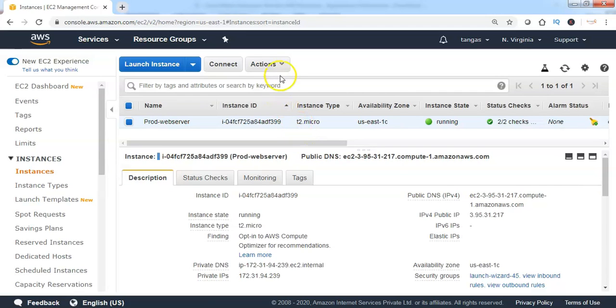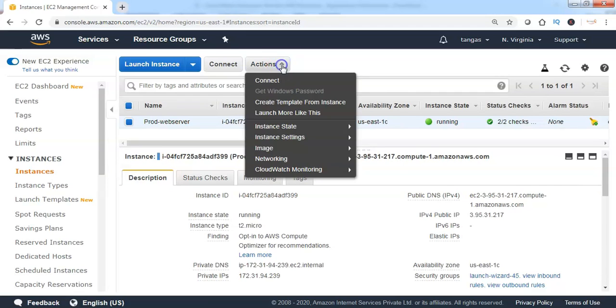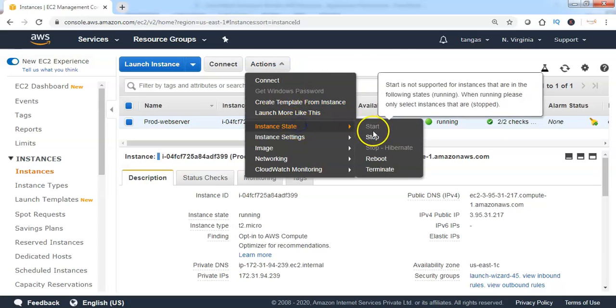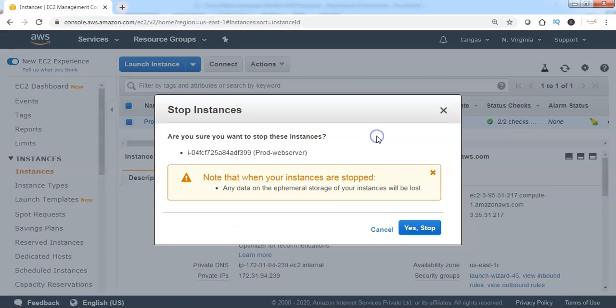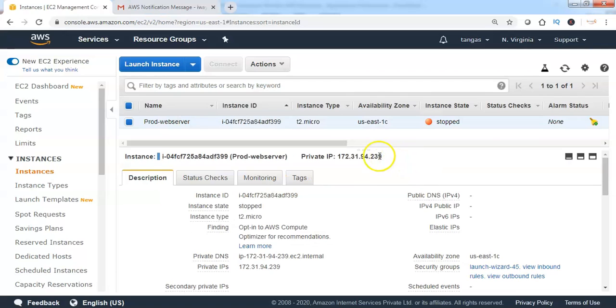Let me turn this EC2 instance into stopped mode. Let me go back to Actions. Click on Stop. Now I see that the instance has been turned into stopped mode.